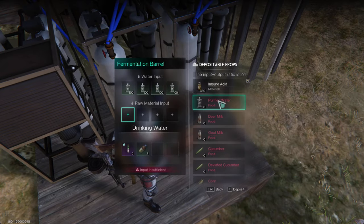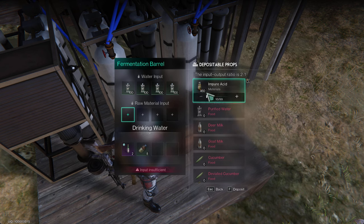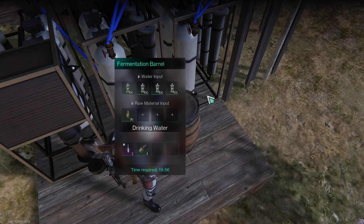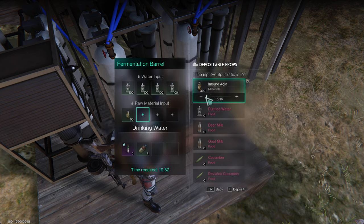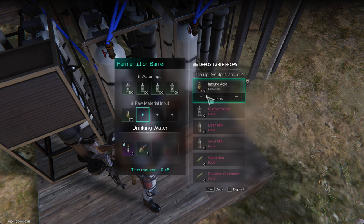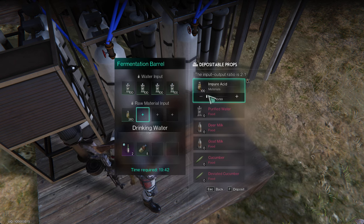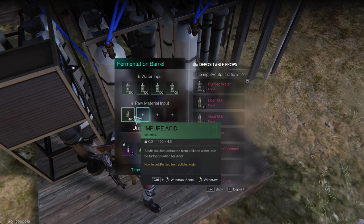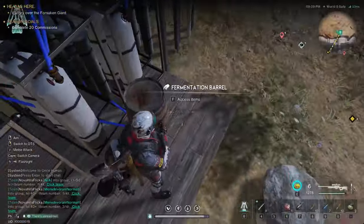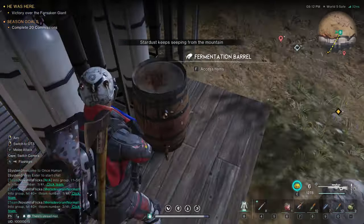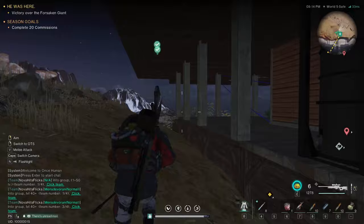From here, you stick the impure acid in and pile it all up. Then with purified water and impure acid, over time it's going to make acid — every 20 minutes it'll pop one out. You're going to want to spam and make a bunch of these fermentation barrels. You also have to connect the water source to the barrels.